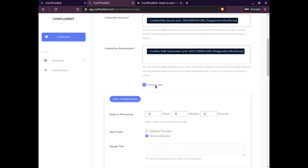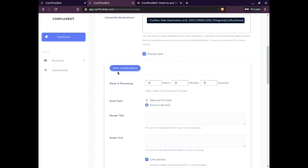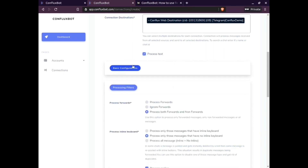Here you can see a checkbox for text processing. Ticking this checkbox will enable text processing, which means it will forward your text messages. However, disabling this checkbox will only forward media content and will not forward any text messages.